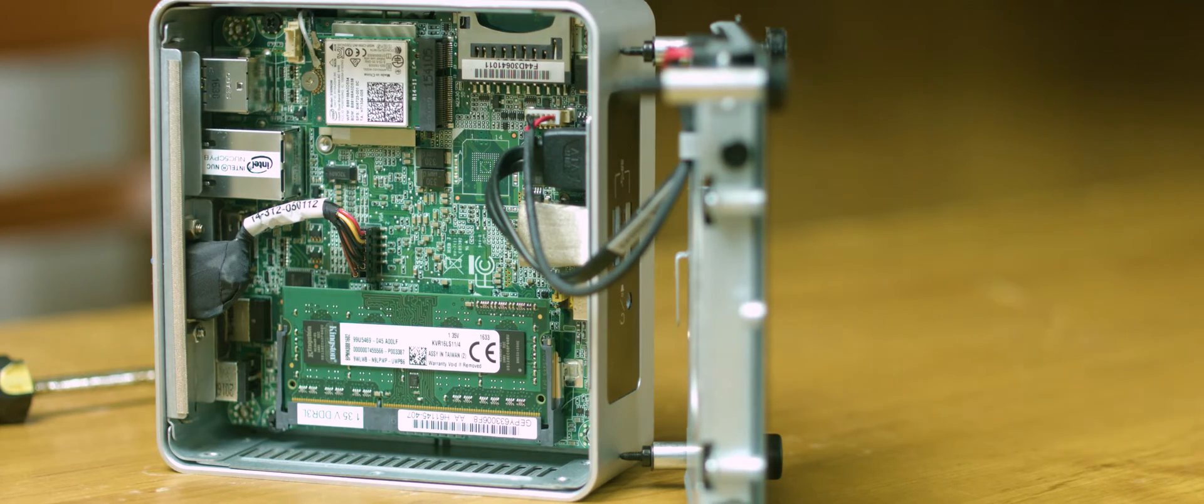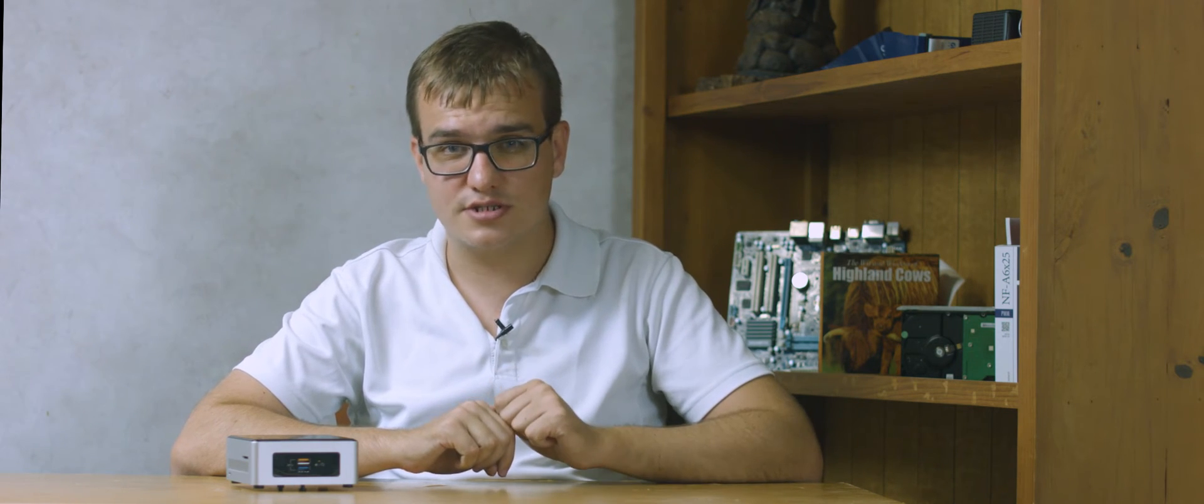For hard drive any two and a half inch SATA drive will do. I threw a spare SanDisk SSD into mine and it works a treat. Modern NUCs take M2 drives as well.